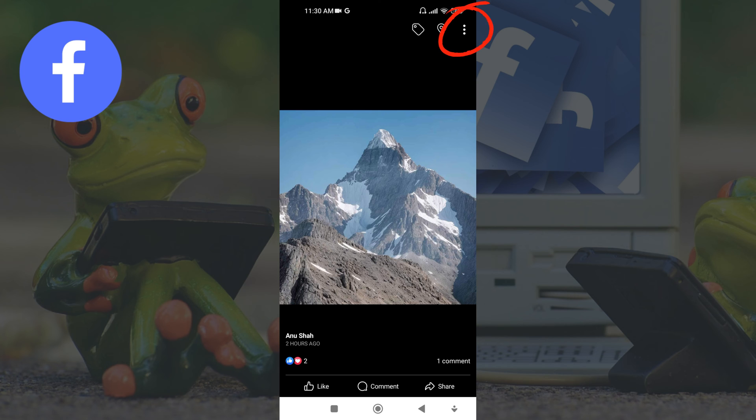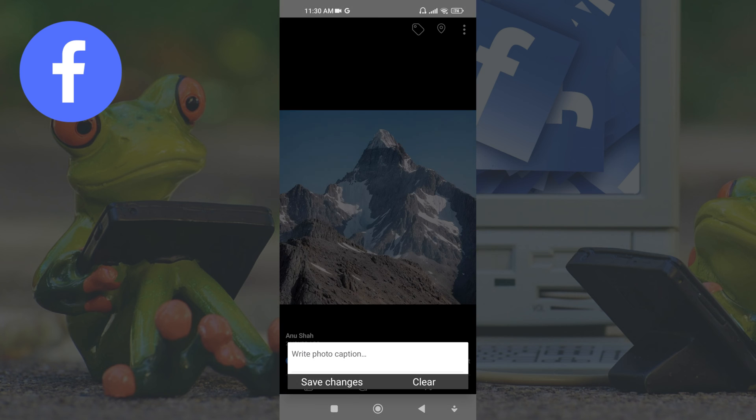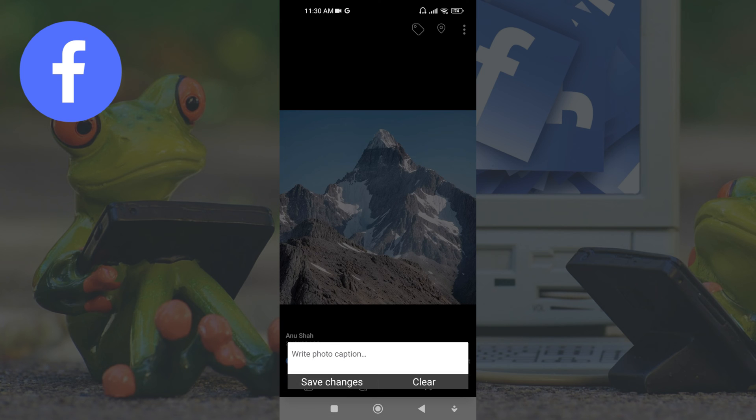and then touch on edit caption. Now type a suitable and appropriate caption according to your choice, and then tap on save changes to end the procedure.